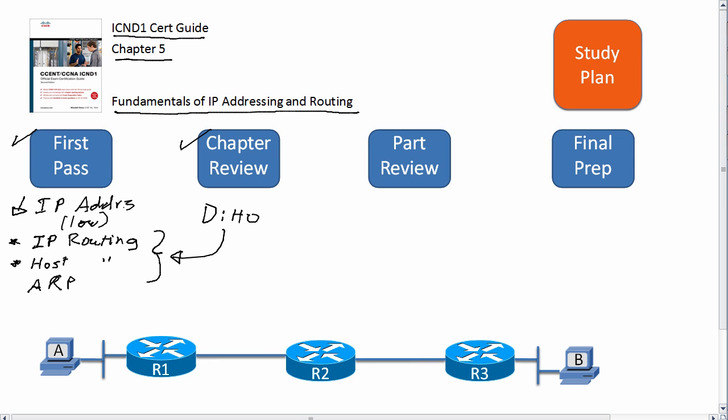Now when you get to the part review, you will have read all six chapters in the first part. Now you can focus on the interaction between routing at layer three and the data link layer, layer two. So think about that - it is covered in this chapter. You want to make sure you've got that down.